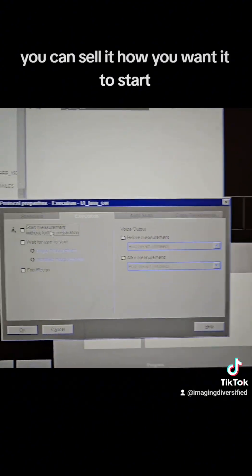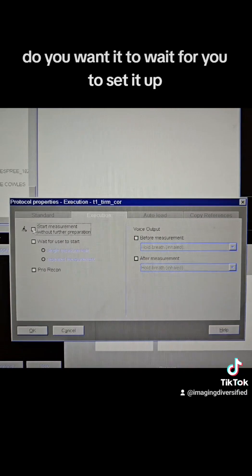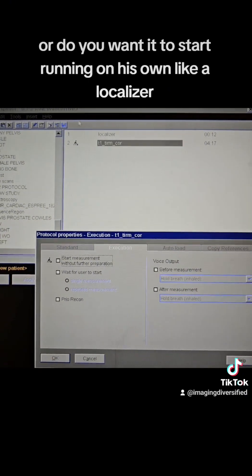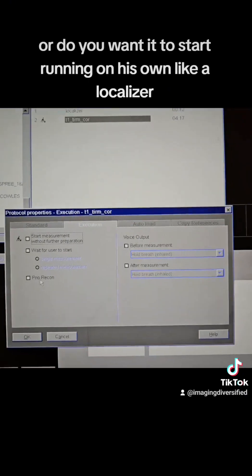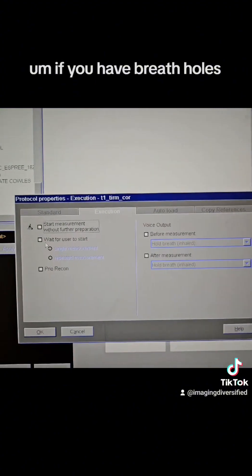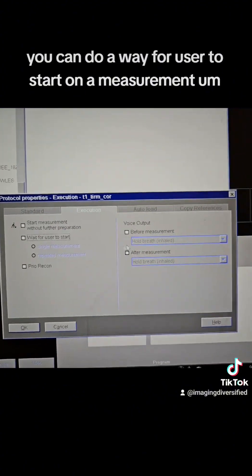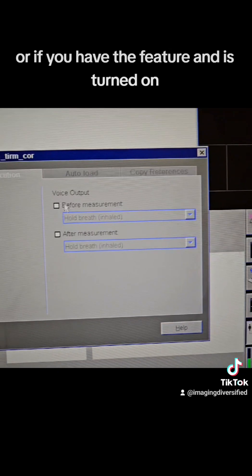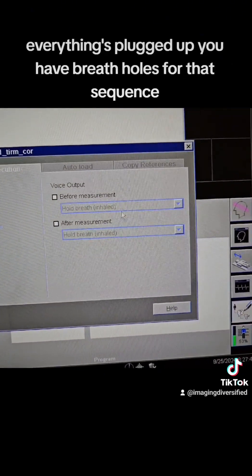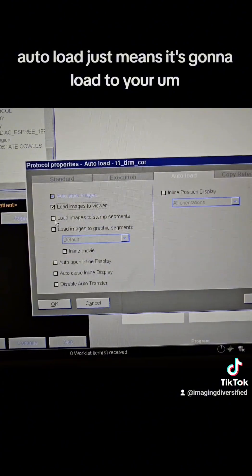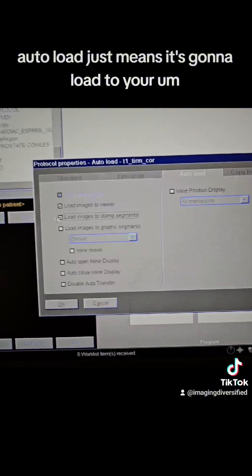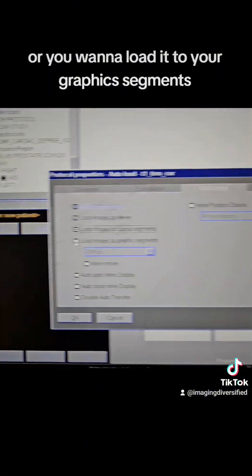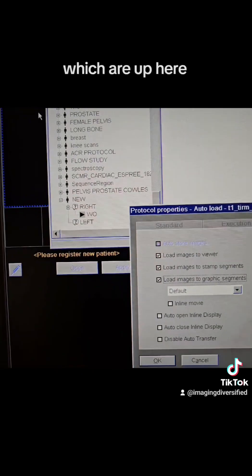You can tell it how you want it to start. Do you want it to wait for you to set it up, or do you want it to start running on its own like a localizer? If you have breath holds, you can do a wait for user to start on a measurement. Or if you have the feature and it's turned on, everything's plugged up, you'll have breath holds for that sequence. Auto-load just means it's going to load to your stamp segments, which are the little segments here, or you want to load it to your graphic segments, which are up here.